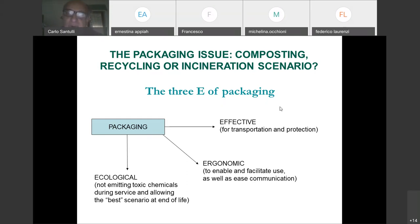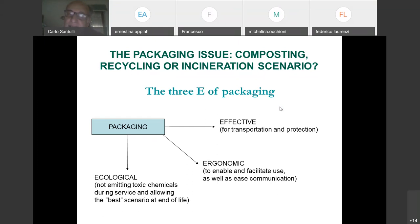Use precautions are also communicated through packaging. At end of life, we may recycle packaging or compost it, if the plastic is compostable. Composting means biodegradation at a velocity that is useful for agricultural production — the material needs to decompose in a few months, with 95% of its mass gone, without emitting toxic gases or vapors into the soil.